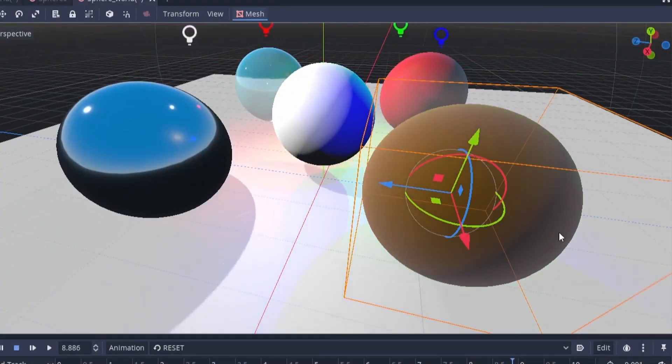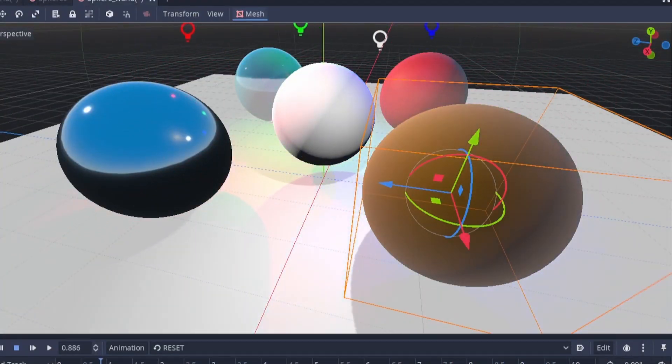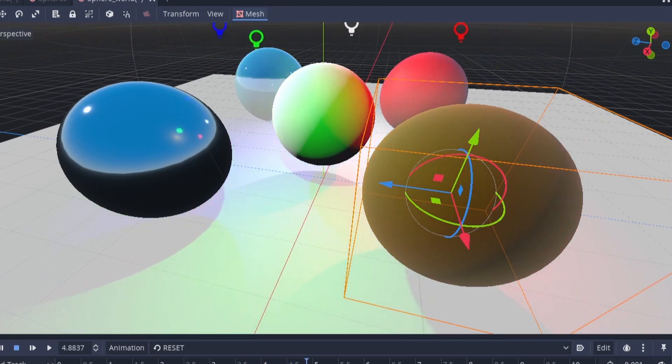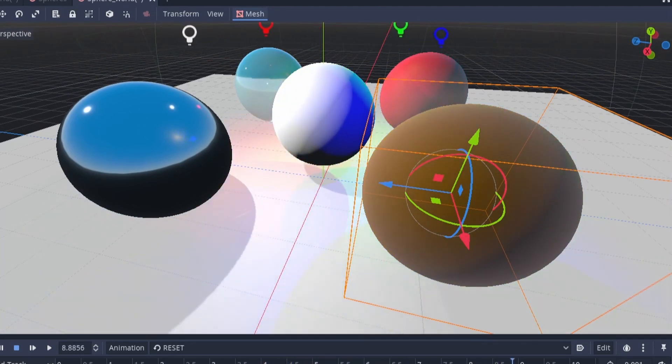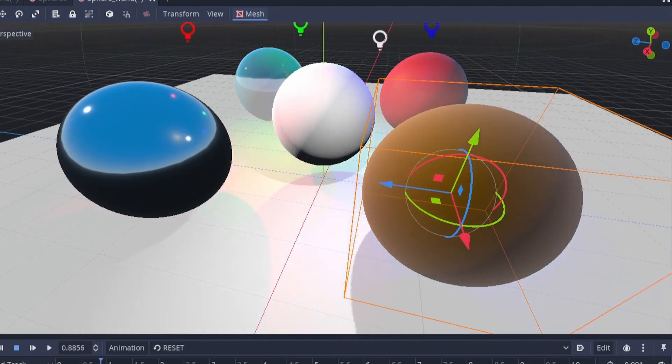I've included a link to the documentation down in the description below, so if you would prefer to read it please feel free. The plan for the rest of the video is to do the default sphere examples — I'll make some spheres of a particular material to show you different things you can do with just the default spatial material itself. Let's hop into it.